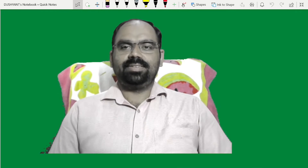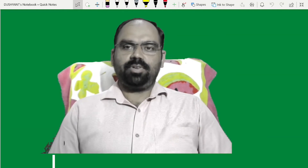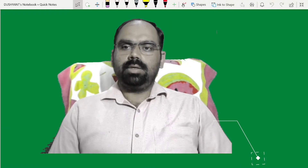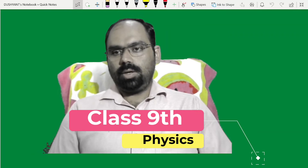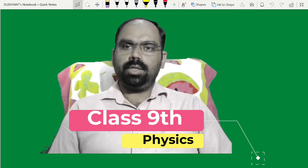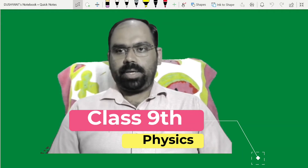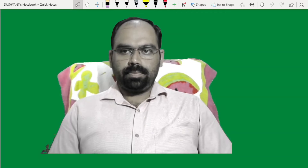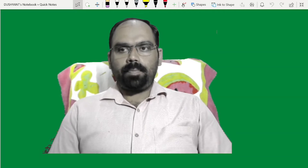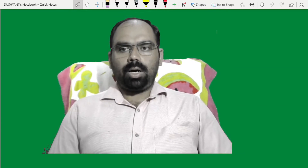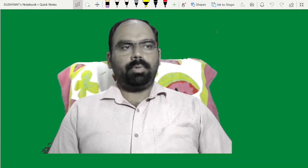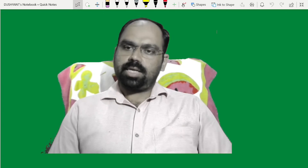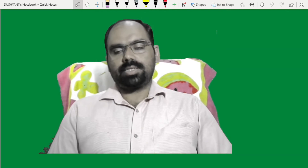Hello everyone, myself Dr. Dishan Pradeep. This is a class for 9th physics — we are going to deal with the topics from work and energy. The topics are before you and let's start the class.